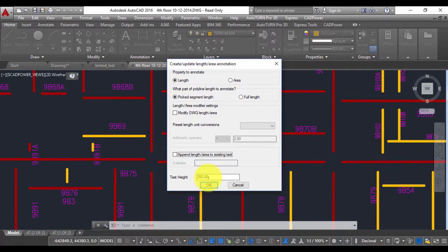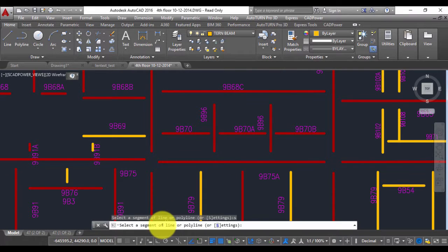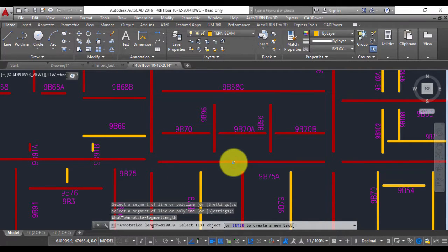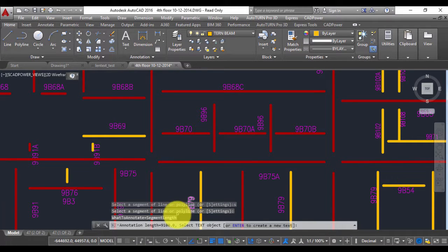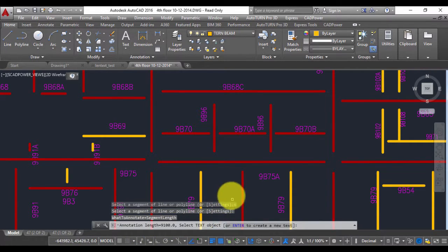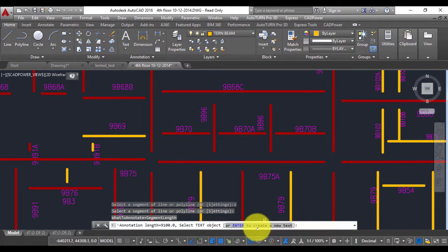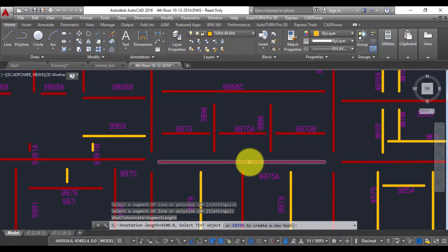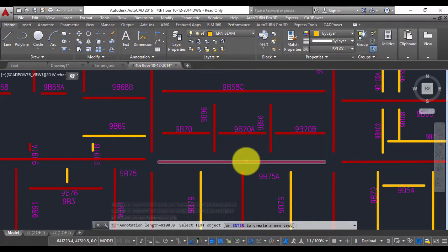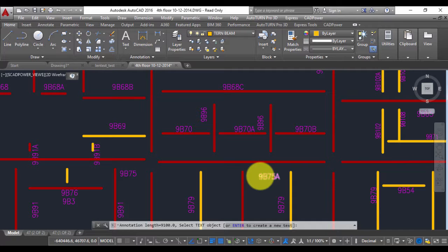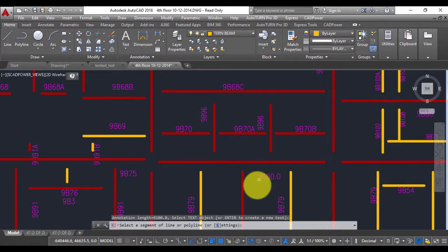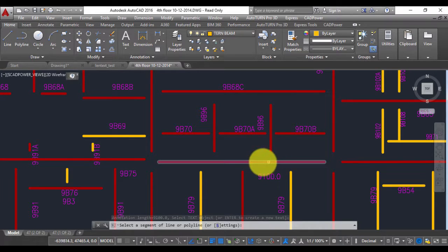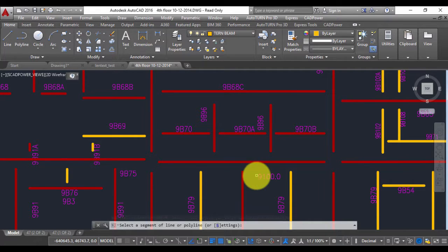So select a segment. I am going to select this as a segment. So you can see that it has calculated its length as 9100. So select text object or enter to create a new one. So if you have an existing text object with which you want to update its length you can just click an object. For example I want to update this so I just click here and that becomes 9100. So this 9100 is the length of this line.